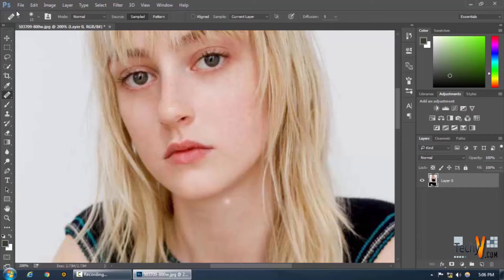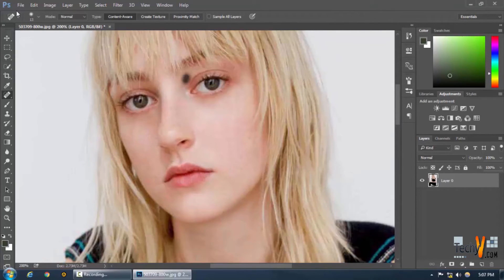We can also use the spot healing patch tool in case you want to replace a spot with another one. We don't want to change the rest of the texture of the face too much because it needs to look natural.